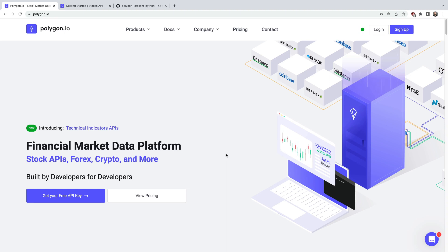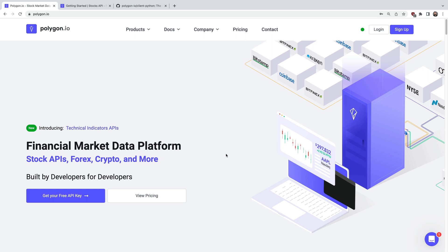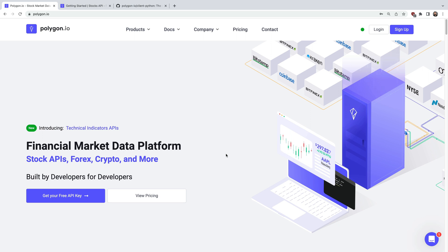Hello everyone, welcome to this tutorial series where we'll demonstrate how to access a wide range of real-time and historical stock market data using Polygon.io's APIs and the Python programming language.